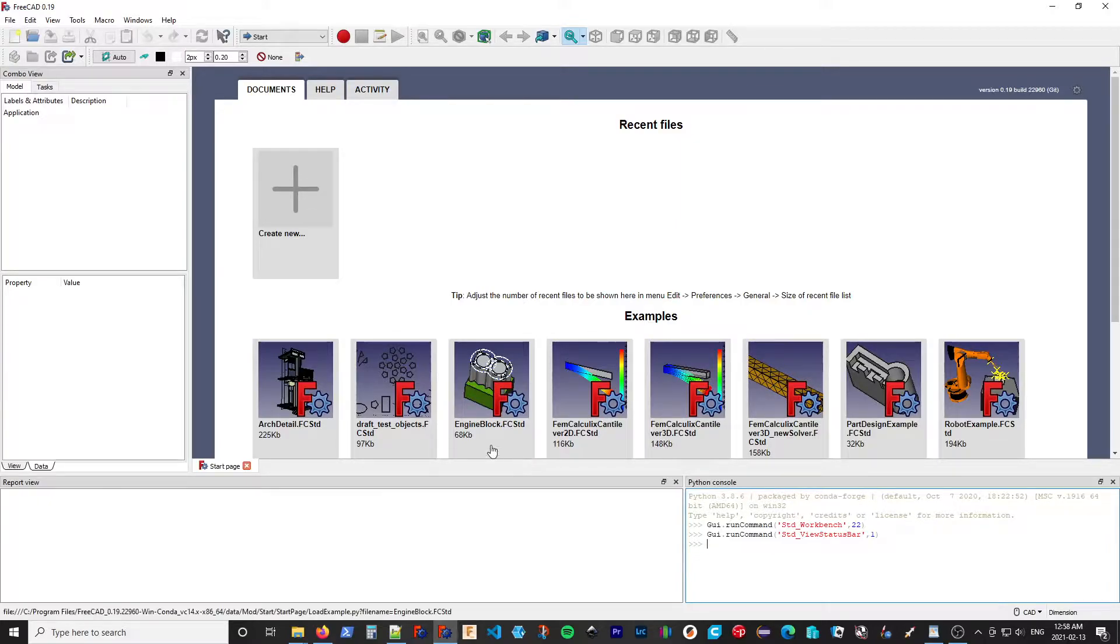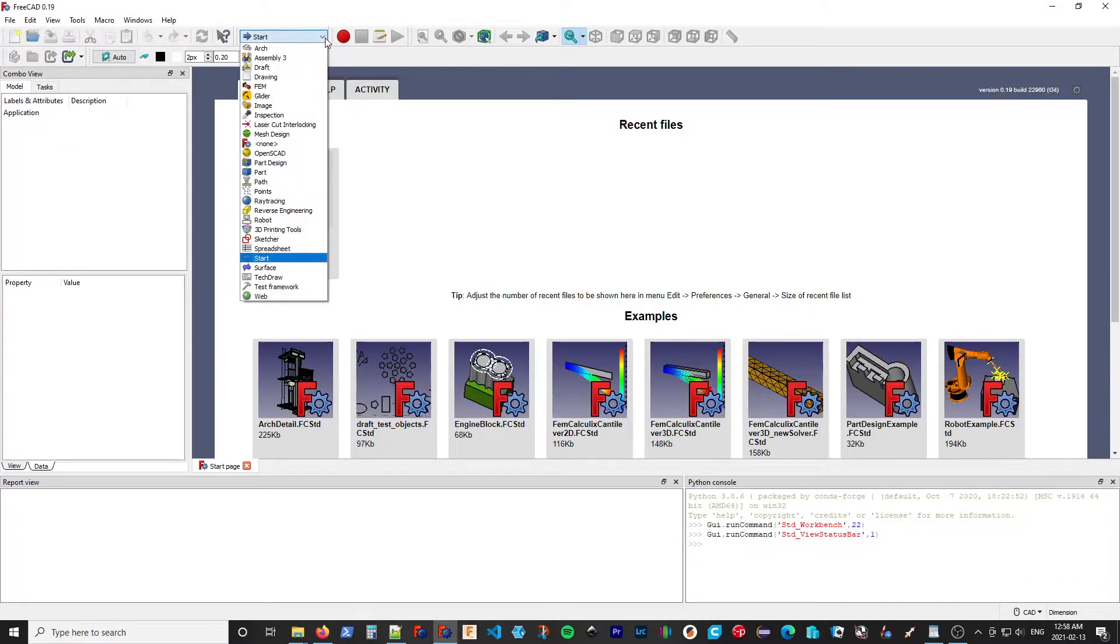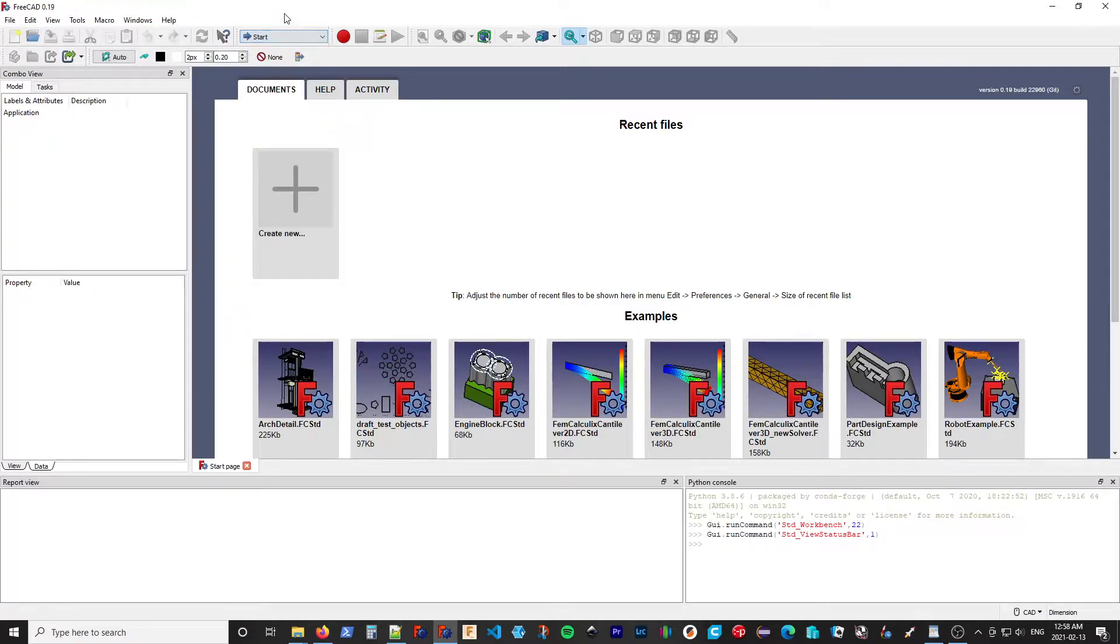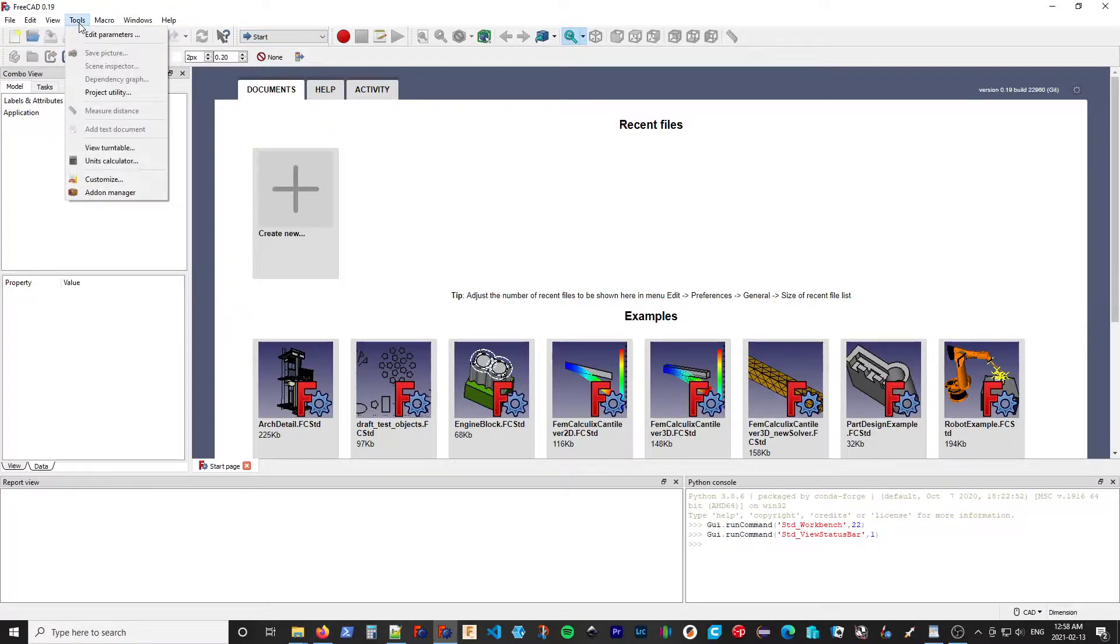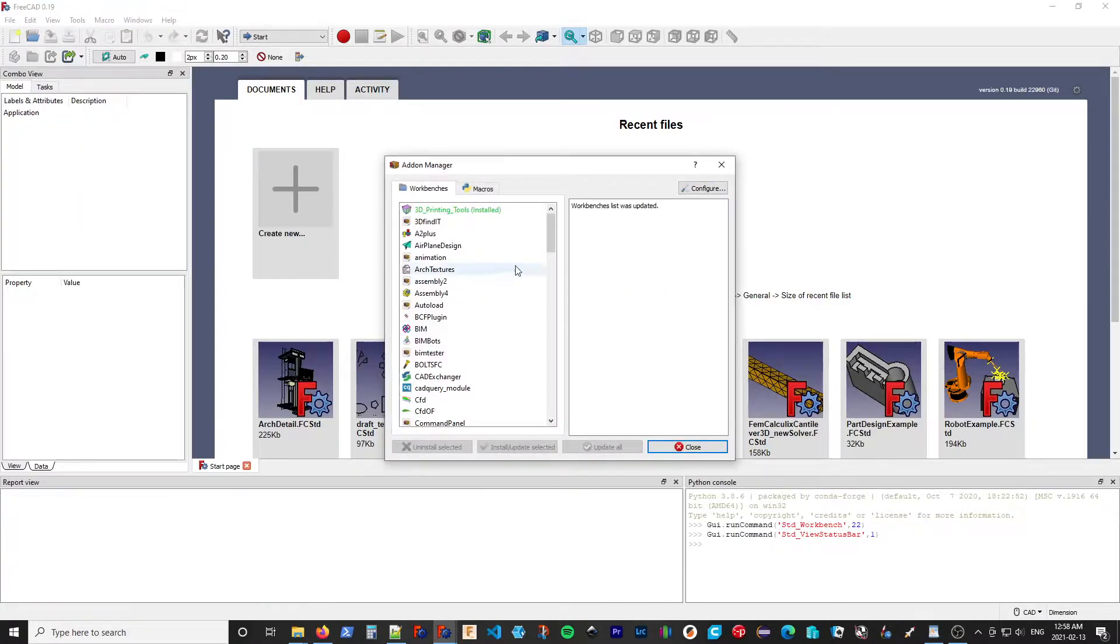If we look at our workbenches, we can see we do not have the Rocket Workbench installed currently. To install it, we go to Tools, Add-on Manager, and this has a list of available workbenches.